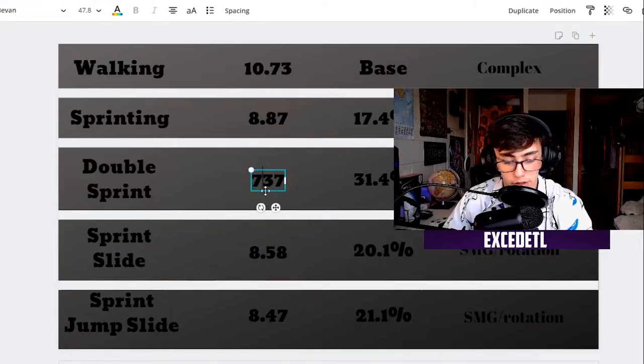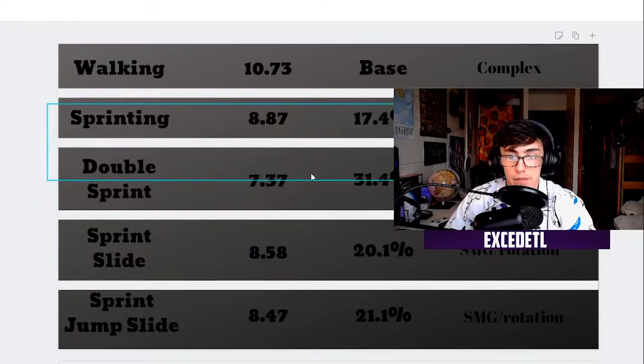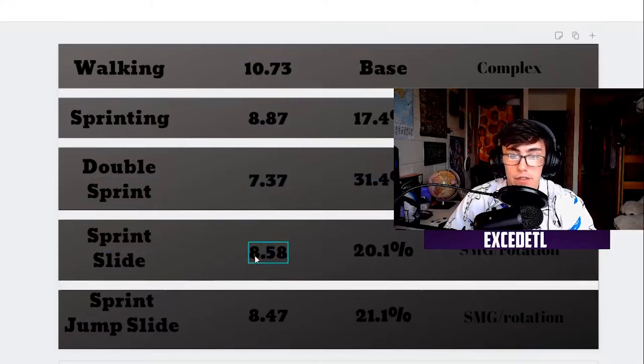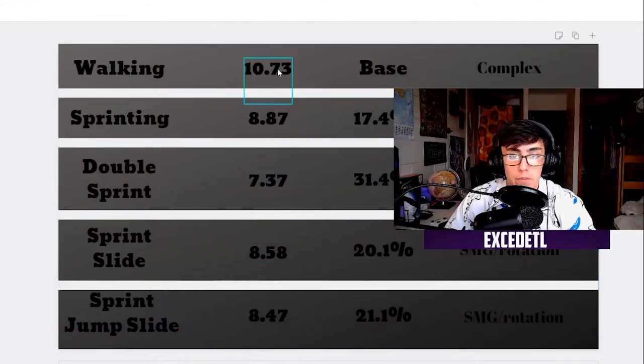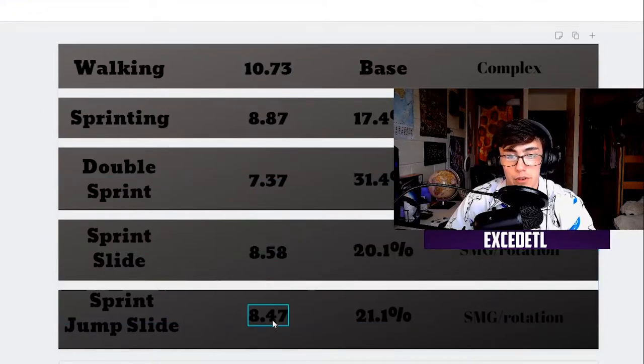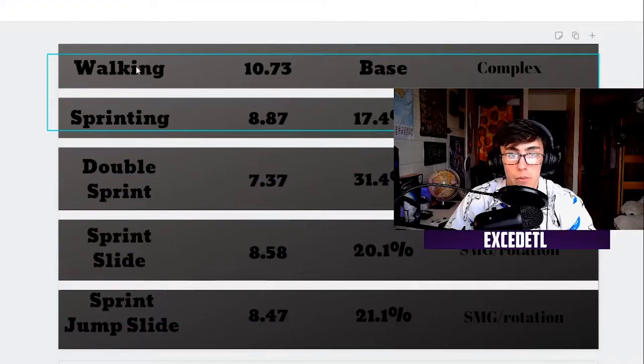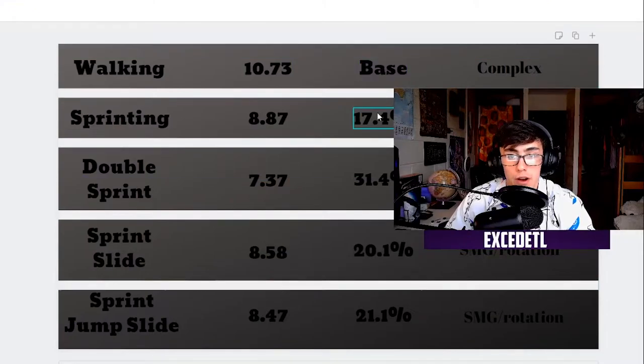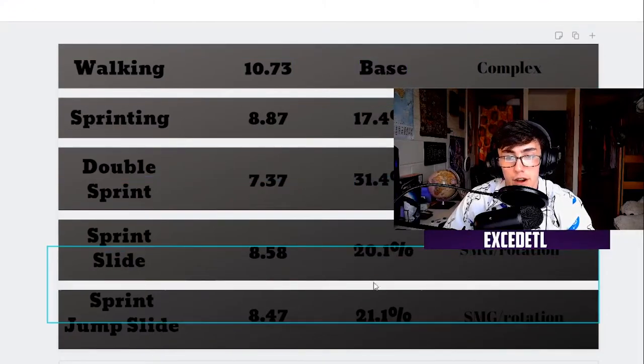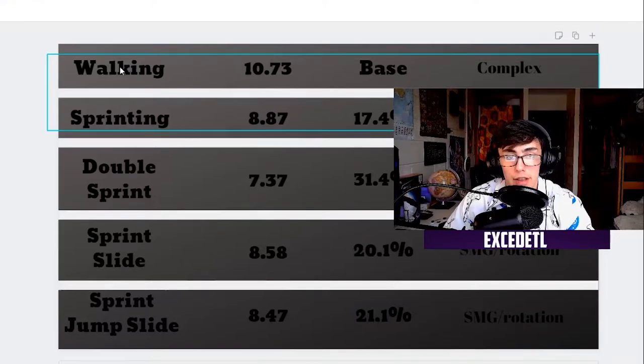These are the exact seconds, not the frames, and that's what you saw on the screen earlier. The base is going to be walking. That is the base time. And all of these percentages are based after the walking time.